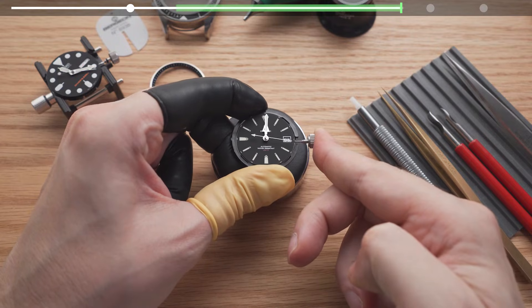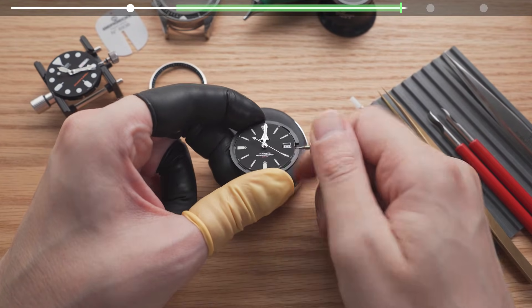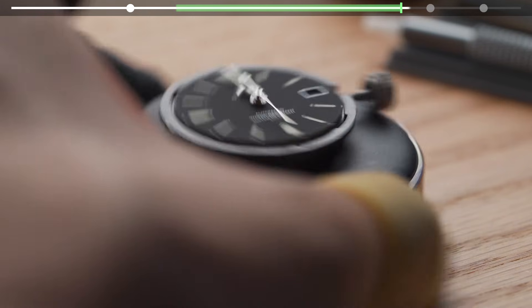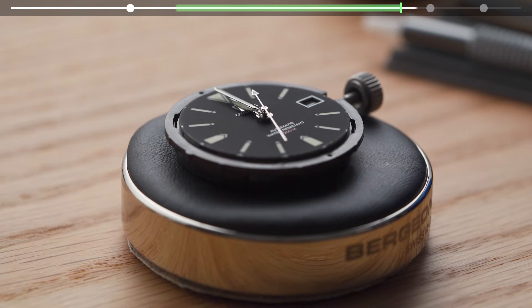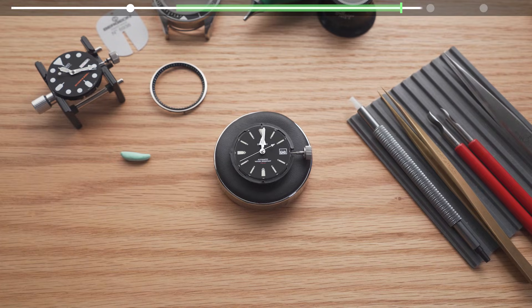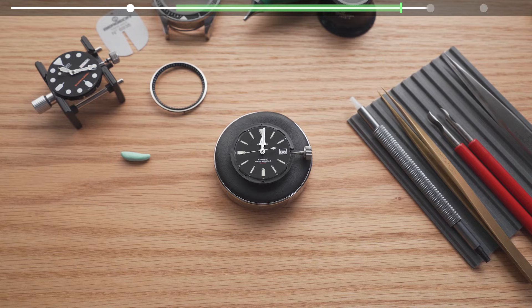Now, push the crown all the way in. Wind the movement slightly and gently shake the setup like this. Your second hand should start rotating if you did everything correctly. We'll then proceed to set the height and level of the second hand in the next section.